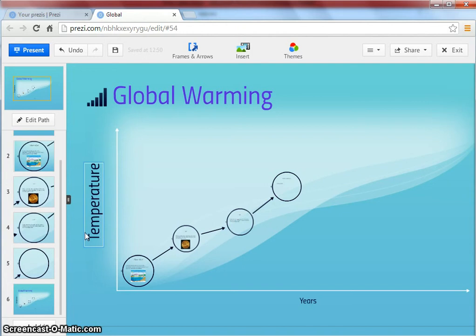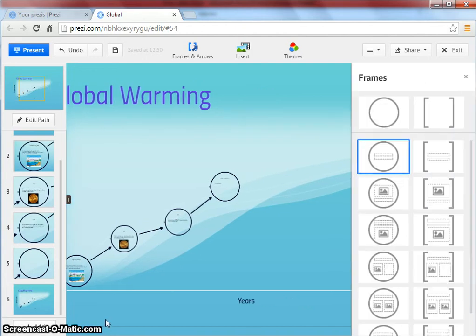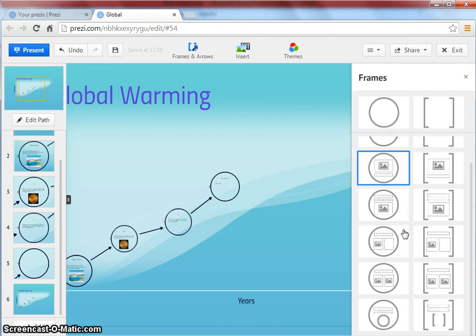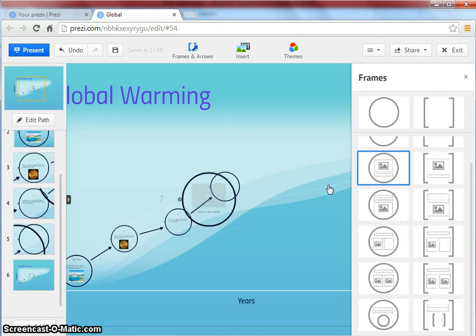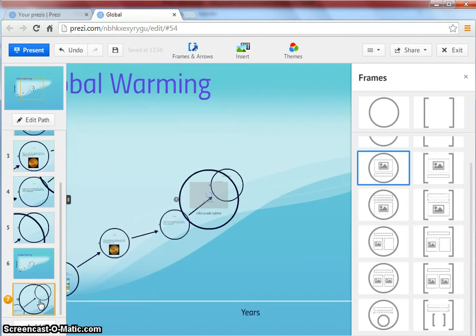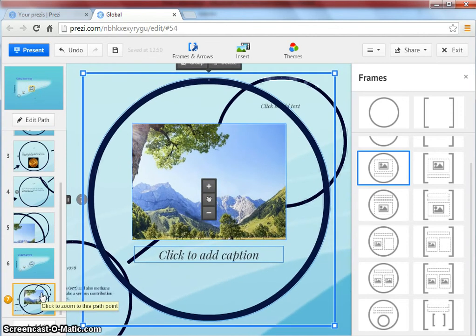If you want to add more frames to your Prezi, click on add. Then select the frame type that you want to insert. Double click on it so that it is added to your presentation.